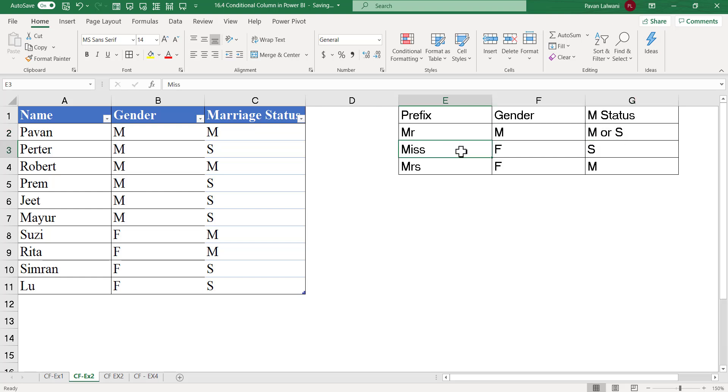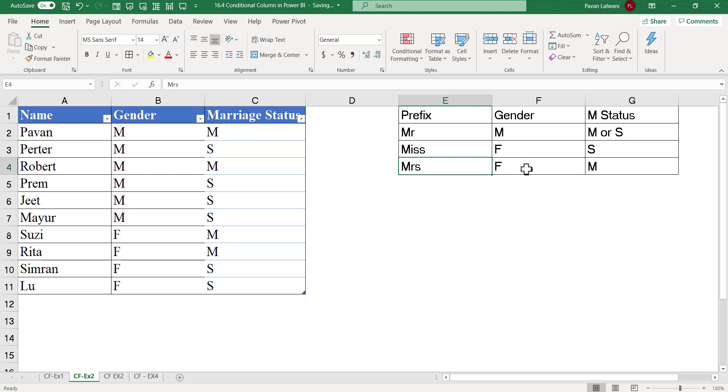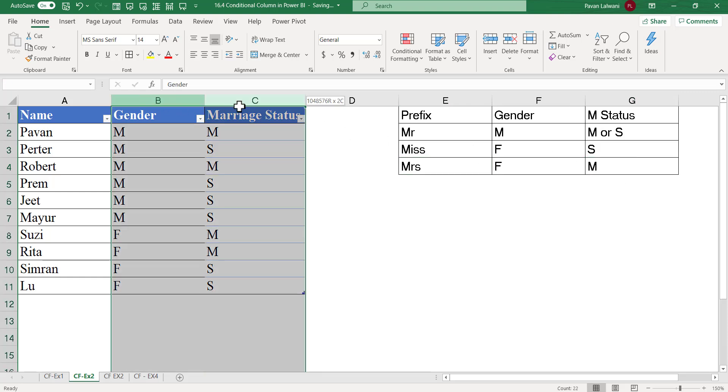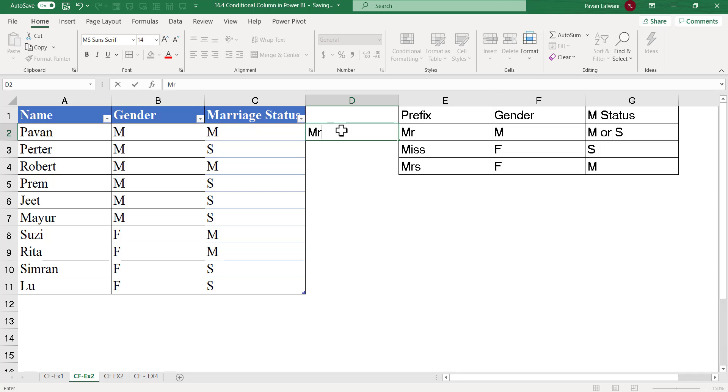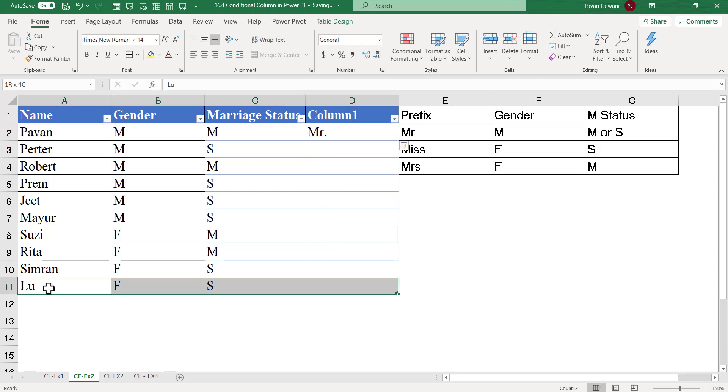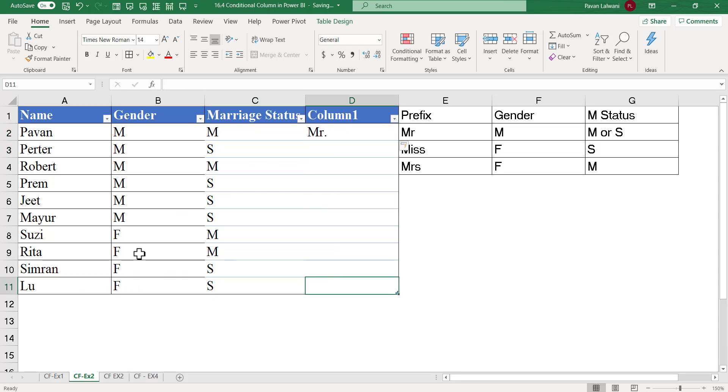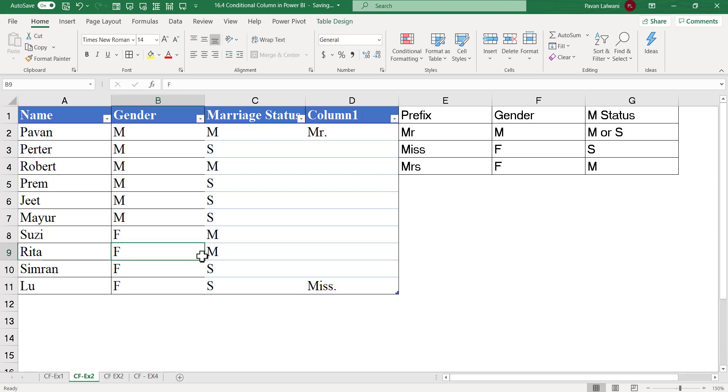When should we give Miss? When the gender is female and the marriage status is single. Mrs. should come when gender is female and marriage status is married. For example here, female and single I should give Miss. Female and married, I should give Mrs.